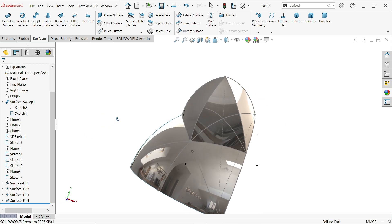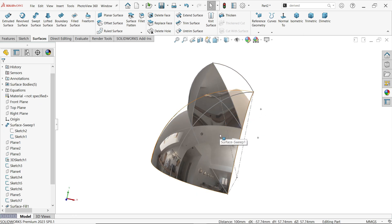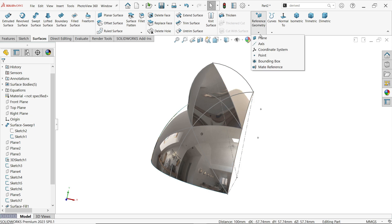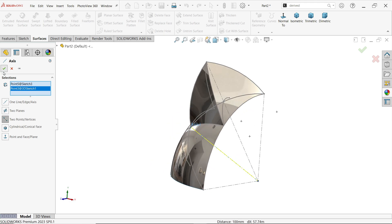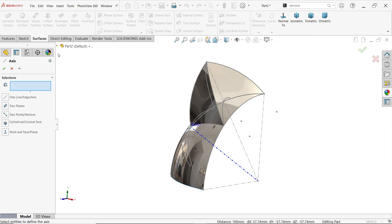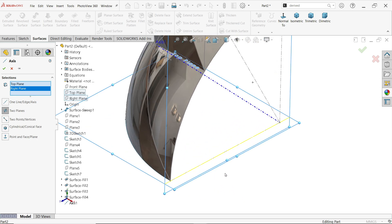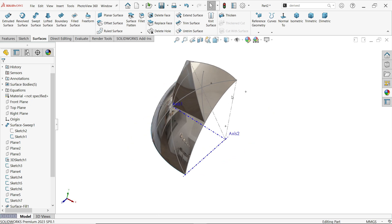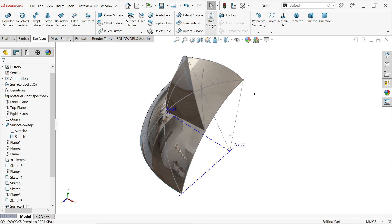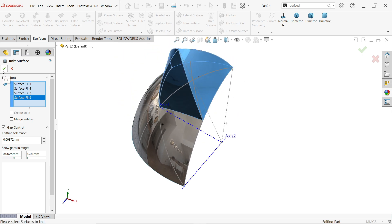See the spikes are closed. Now we want multiple patterns of this spike. Go to Insert > Reference Geometry > Axis. Activate Two-Point — select the center point and this endpoint. Say OK. One more axis — this time select Top Plane and Right Plane and you will see the preview axis created at their intersection. Now before making multiple patterns, activate Knit Surface and merge these surfaces to make it easier.